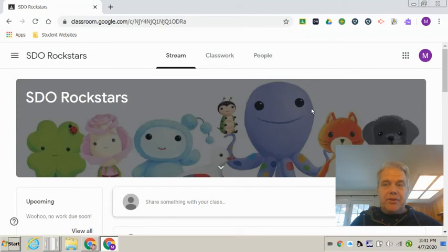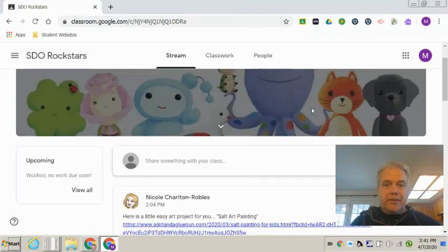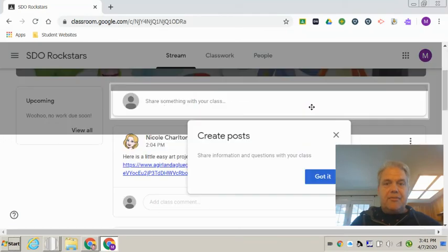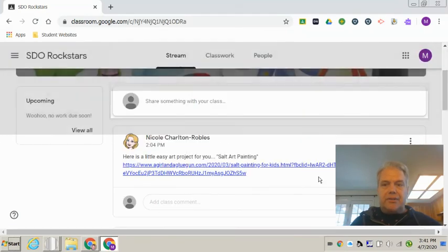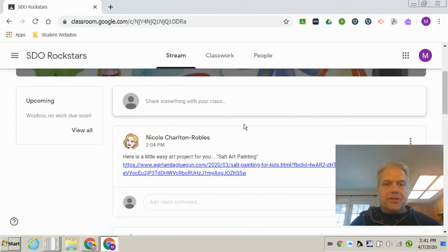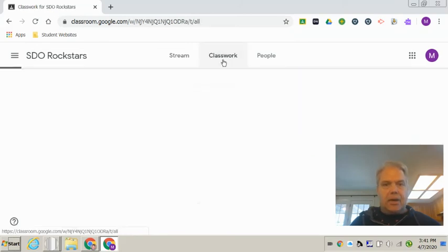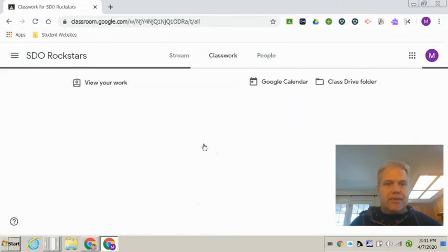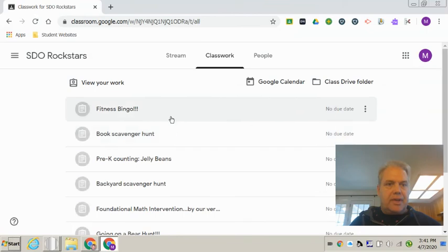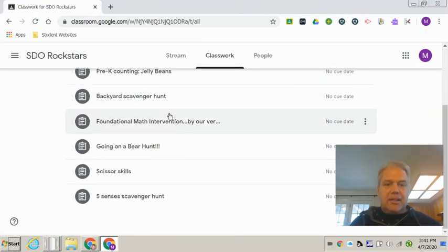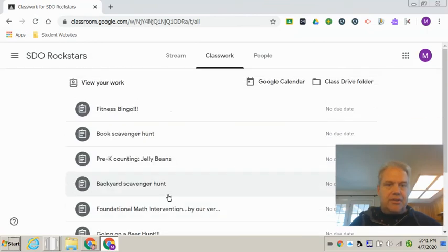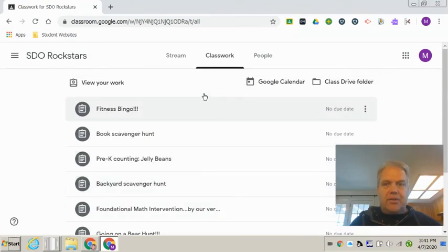So after you've joined the first time, every time your child goes into Google Classroom they're just going to go right in here. And then it looks like wow, you've got some fun stuff to do in here. So you have a whole list of things that you can choose to do with your preschooler.